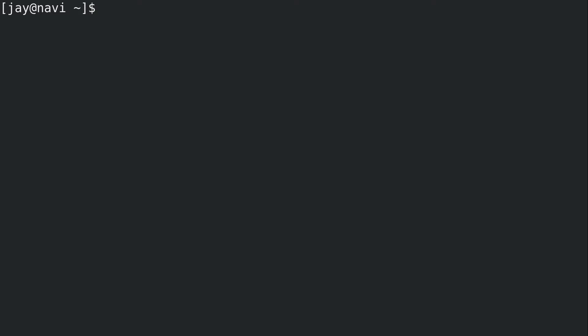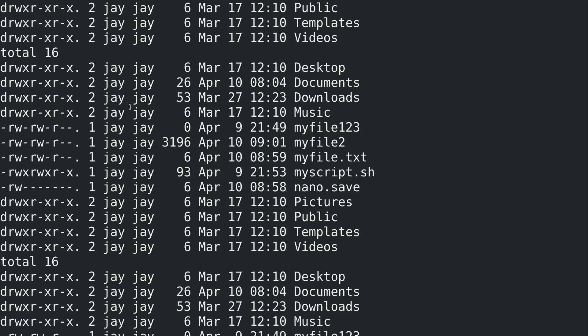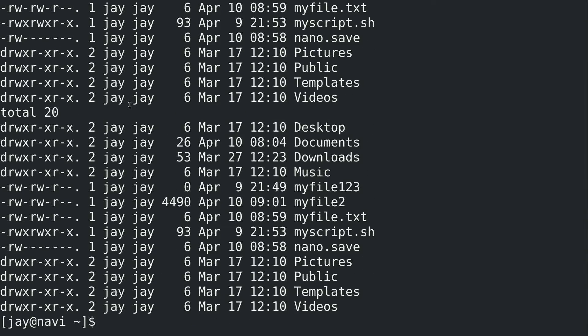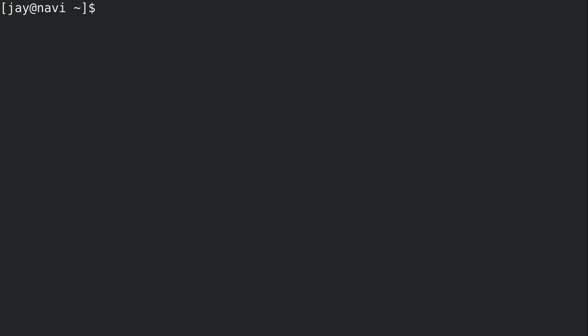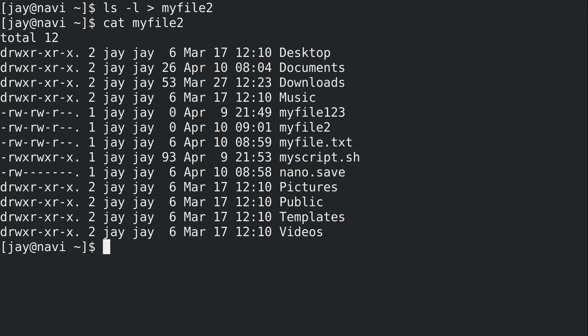Let's see what that file contains now - it contains the output that many times, as you can see. That gives you an idea of appending versus overwriting. If I run the command with a single greater-than symbol and then cat the file, as you can guess I blew it away and it now only contains the output of that most recent command.